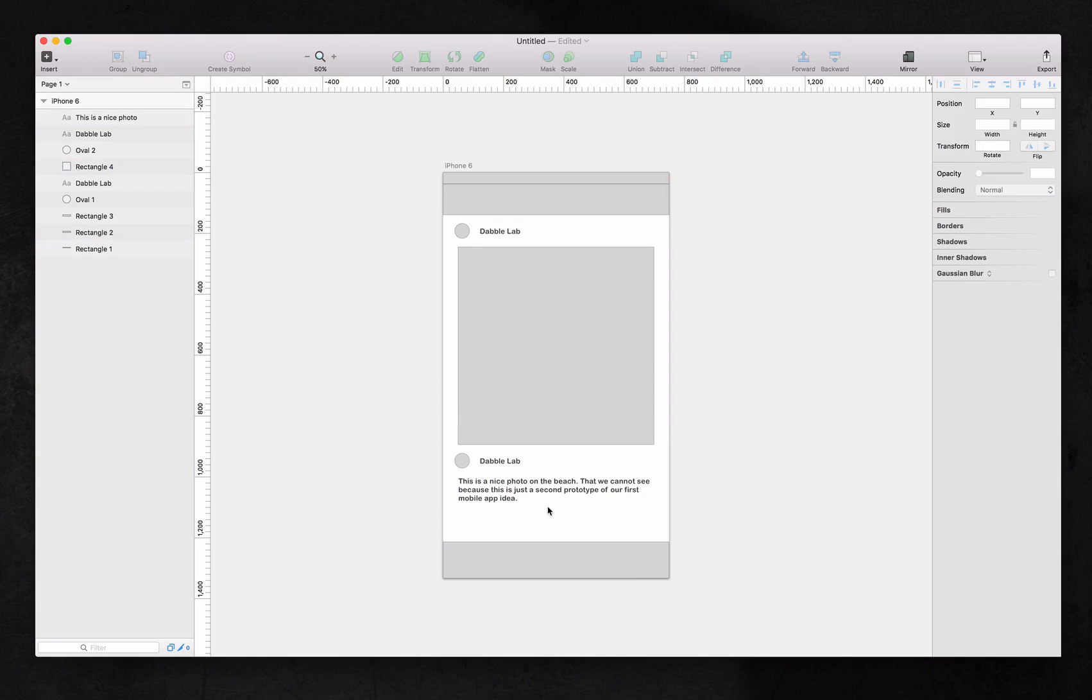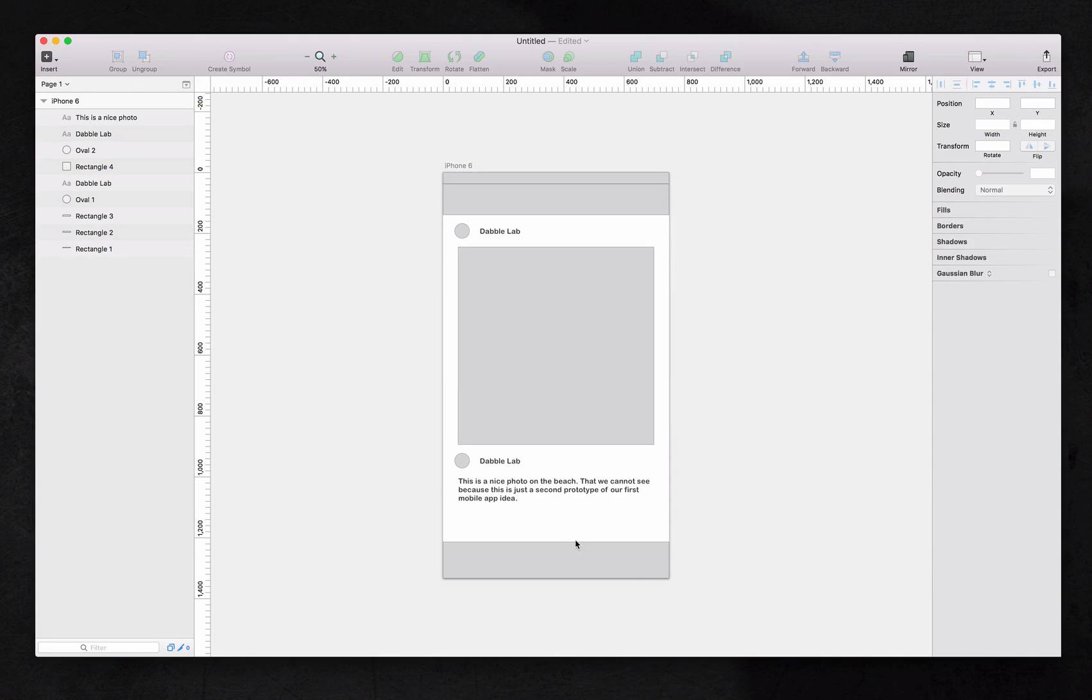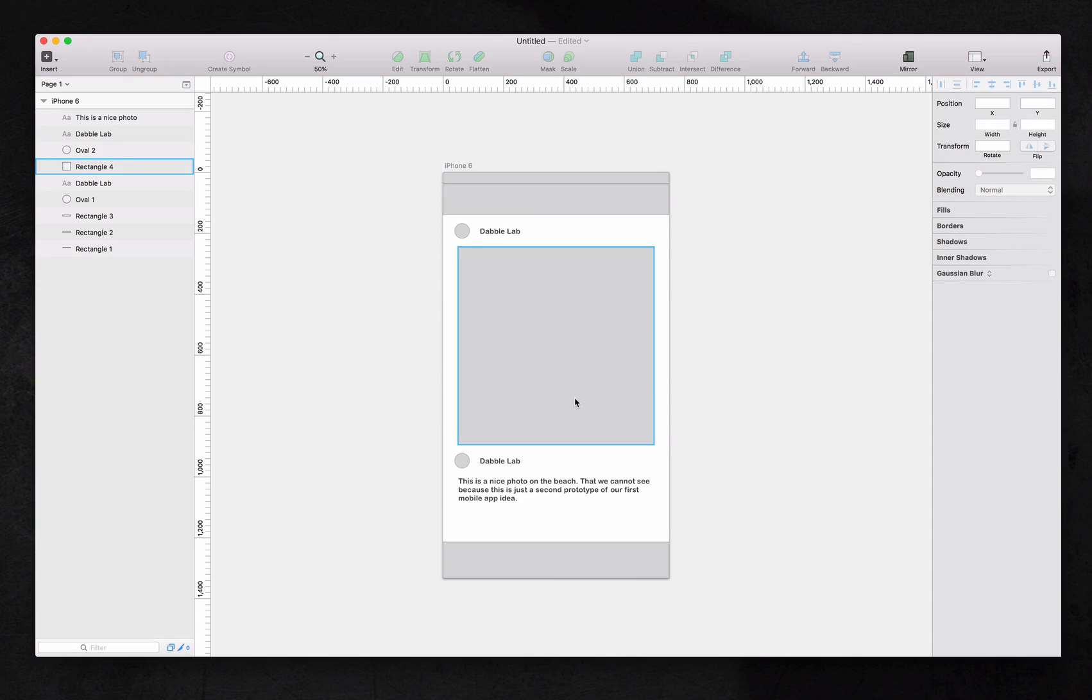And there's our first prototype, similar to Balsamiq. The only thing we're missing are some icons. Obviously, we don't have any photos right now. And in the next video, I will show you where to find these icons for free, how to change colors, and another tool that you can use to really bring this to life. Stay tuned for the next video. Thanks.